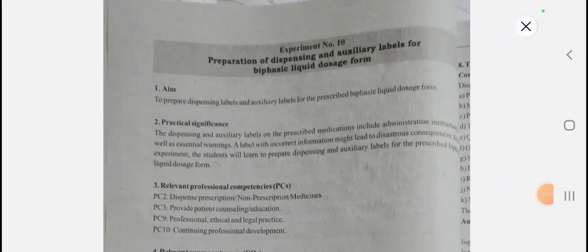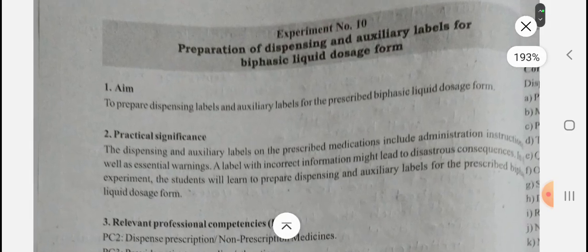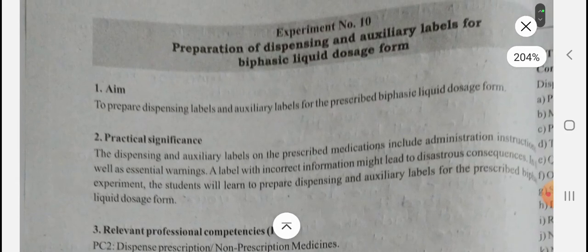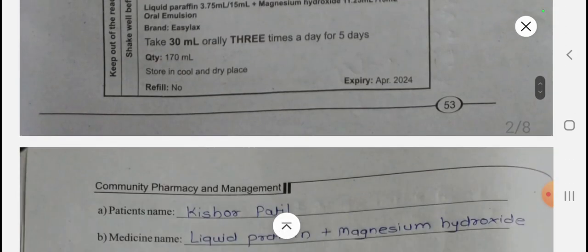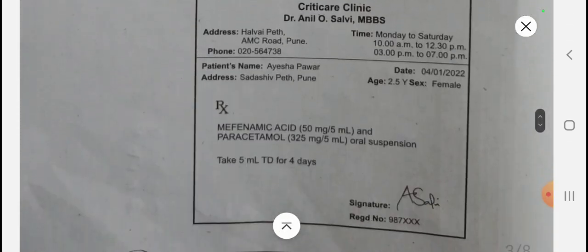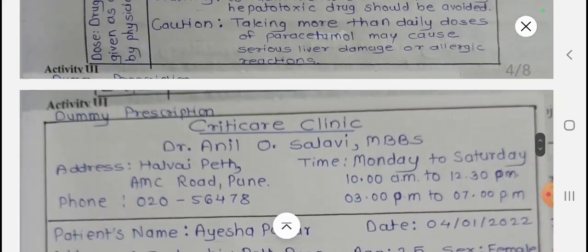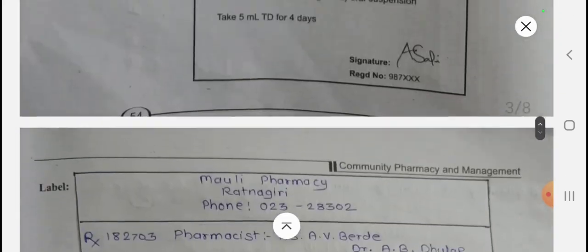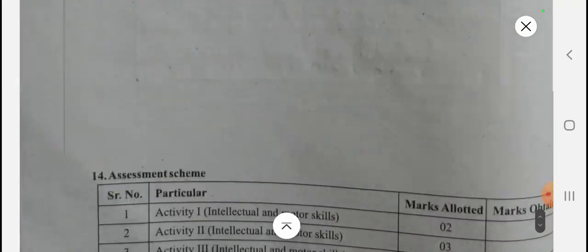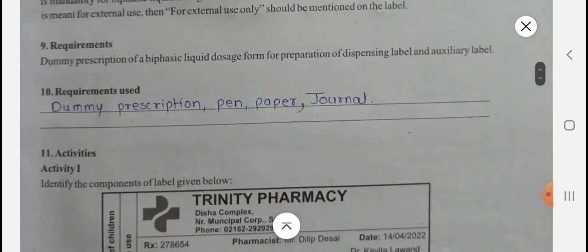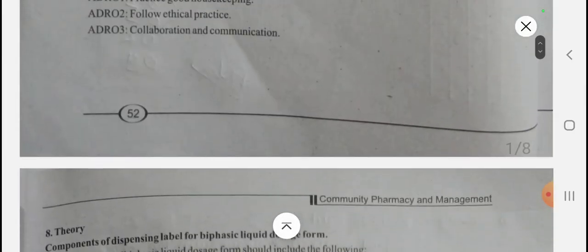We will see the next experiment — Experiment Number 10: Preparation of dispensing and auxiliary labels for biphasic liquid dosage forms. We are going to see the different activities from the dummy prescription: how to prepare it, how to draw the label, and the questions and answers which are there.